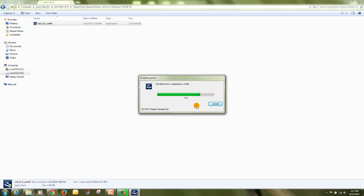The setup process for Hyperworks Student Edition version 12.0 and version 11.0 for Windows 7 32-bit or 64-bit operating system as well as Windows 8 32-bit and 64-bit operating system is the same. So there is no difference in the installation procedure and the license activation.